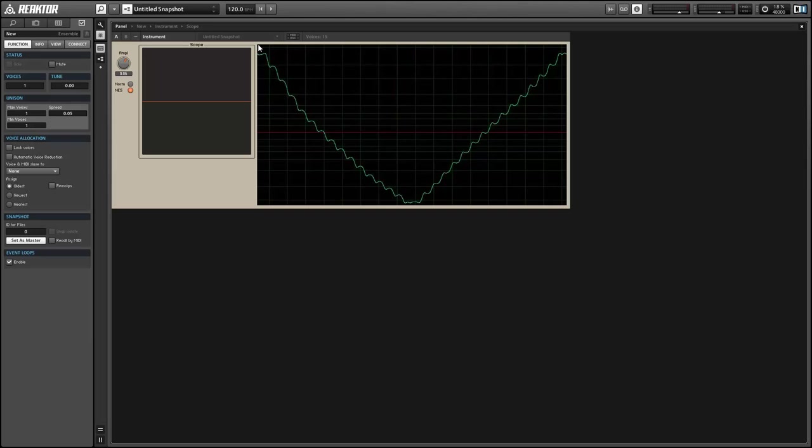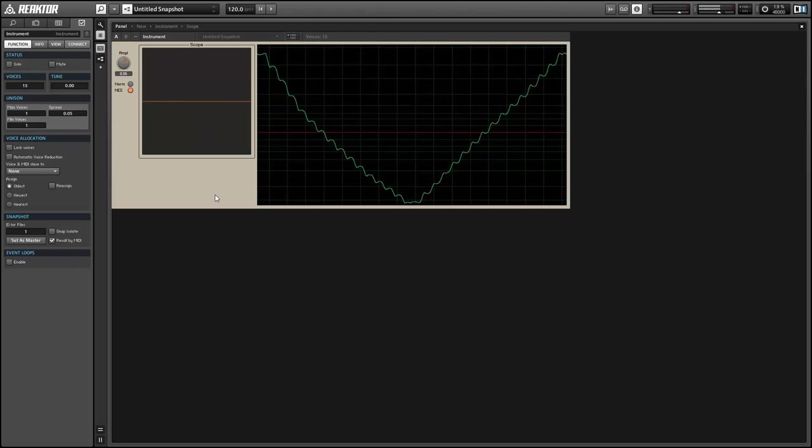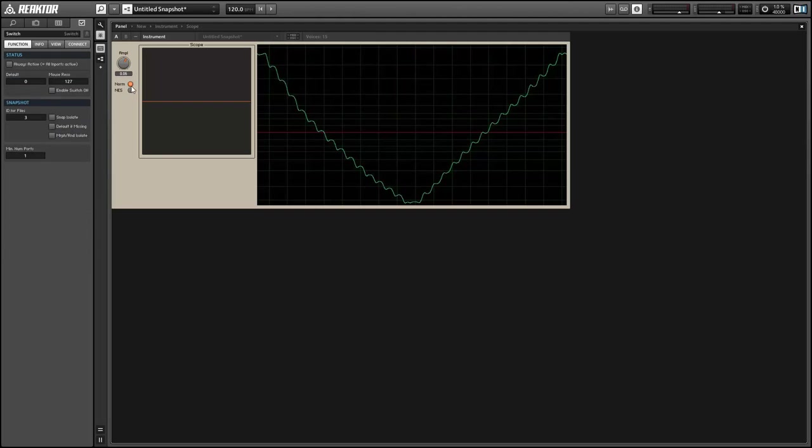The resulting waveform is going to look something like the chart I have on the right here. It's very similar to a regular triangle wave but it has a lot of extra harmonics.